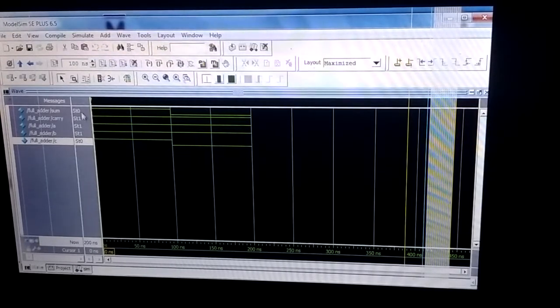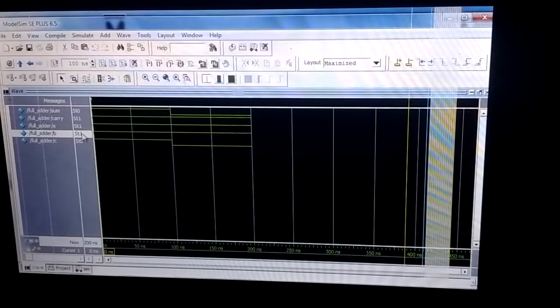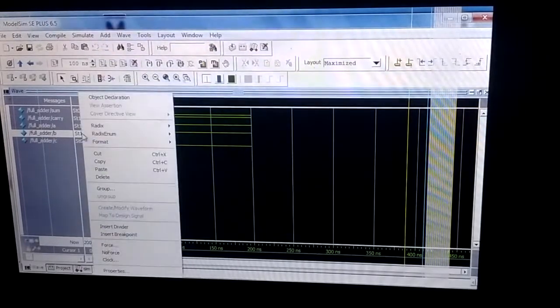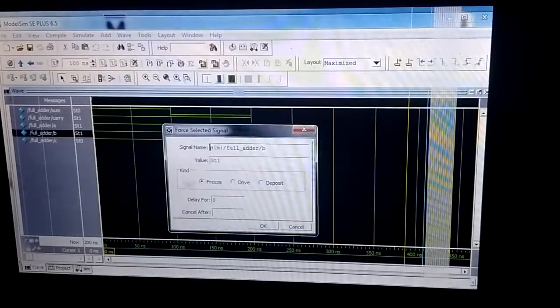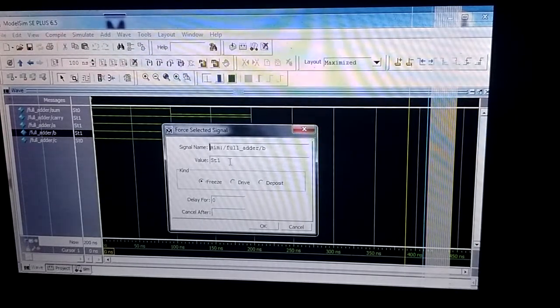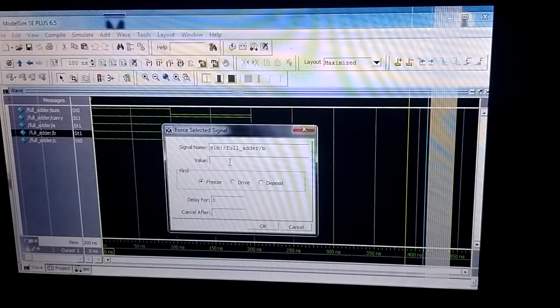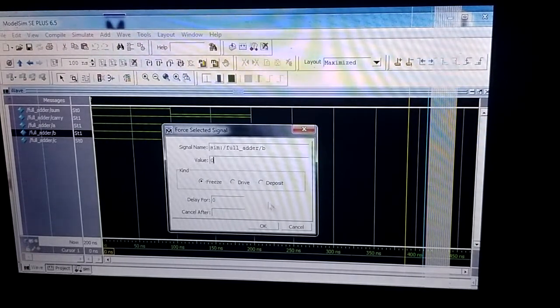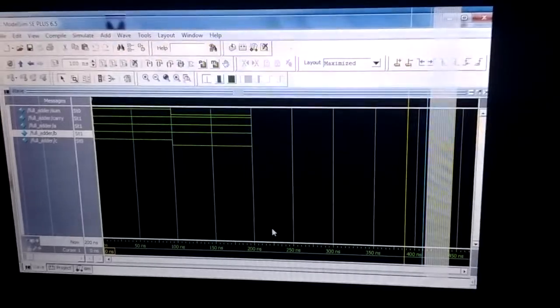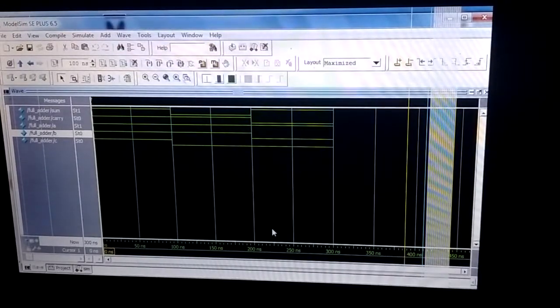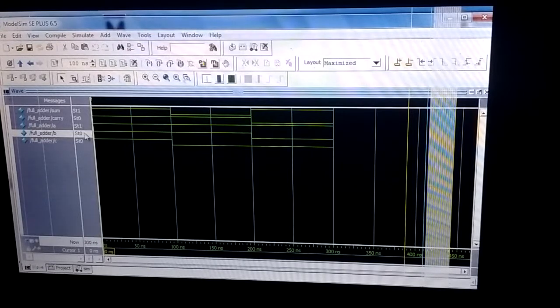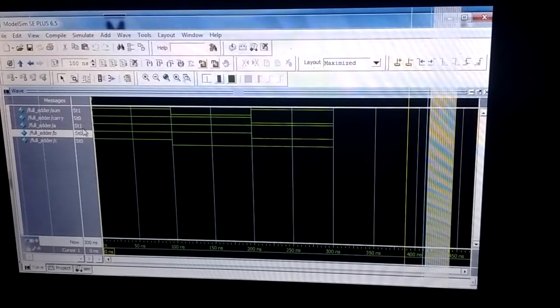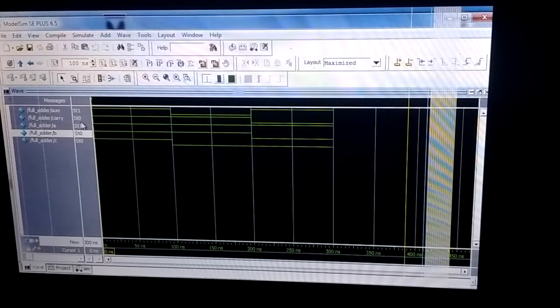If we make B equal to zero, when we are making it to zero and click F9, we get a different value. When it is 1, 0, 0, we are getting sum equal to 1 and carry equal to 0.